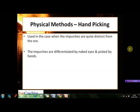The first physical method is hand picking. This method is applied in those cases in which the impurities are quite distinct from the ore particles in their appearance, so that they can be easily differentiated by the naked eye and can be picked up by hand.